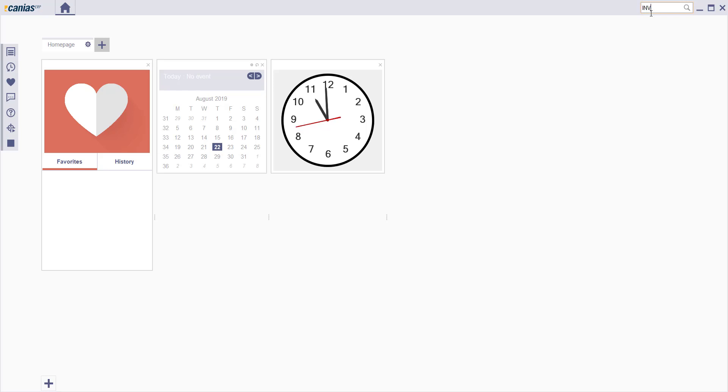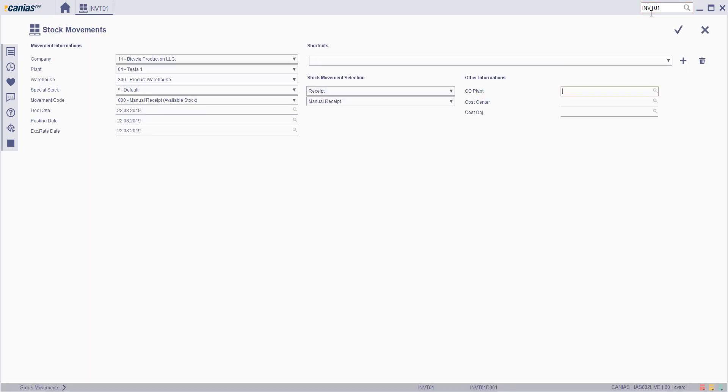Type INVT01 to search box. In stock movements selection, be sure to choose received and manually received options in stock movements selection site.